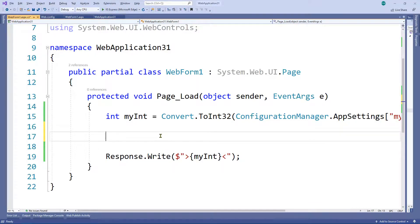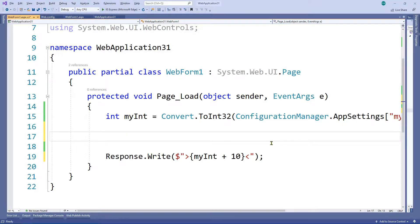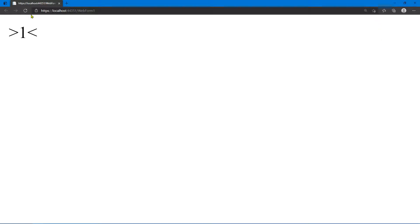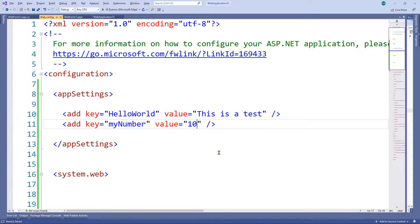Just to prove it works as a normal int, I'm going to add 10 to it — 'myInt + 10' — which should give us 11. Control+Shift+B, alt-tab back, refresh — we get 11. And of course if we change the value in the config to '10' — Control+S to save, no build needed — alt-tab back, F5 to refresh — we get 20.